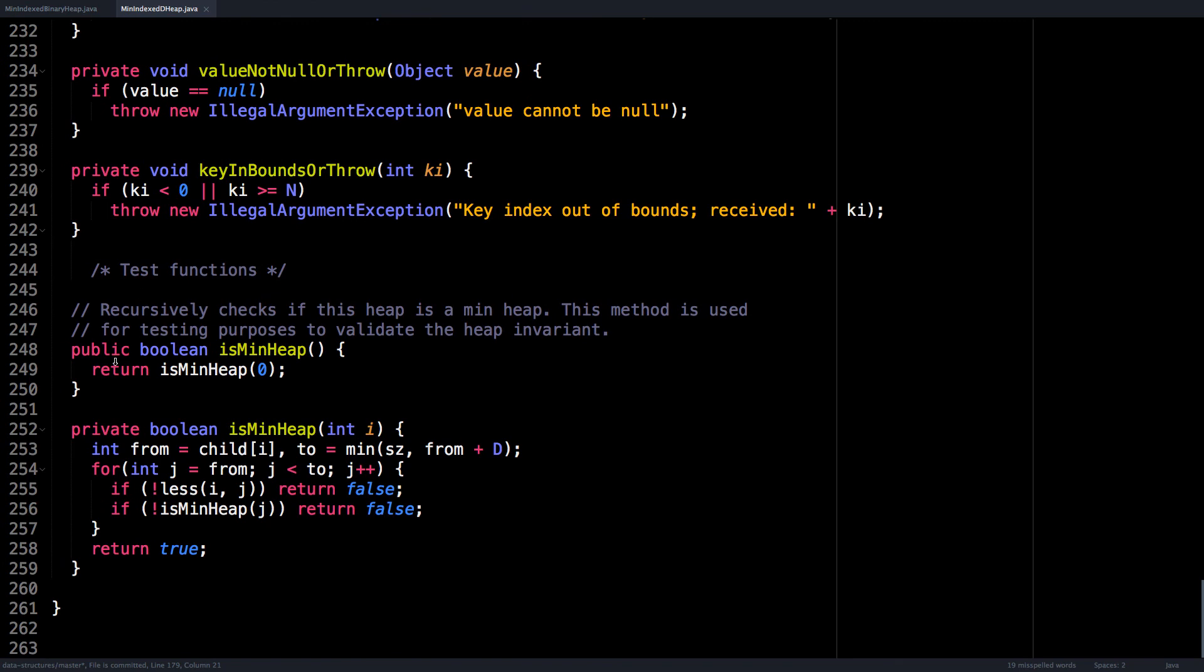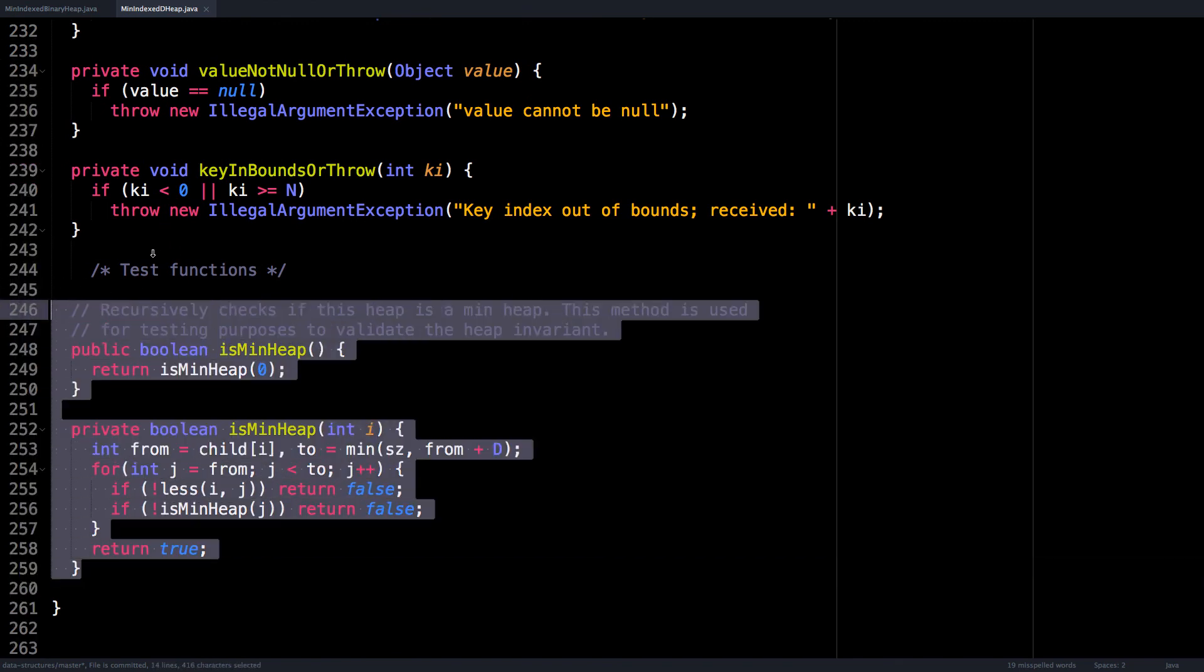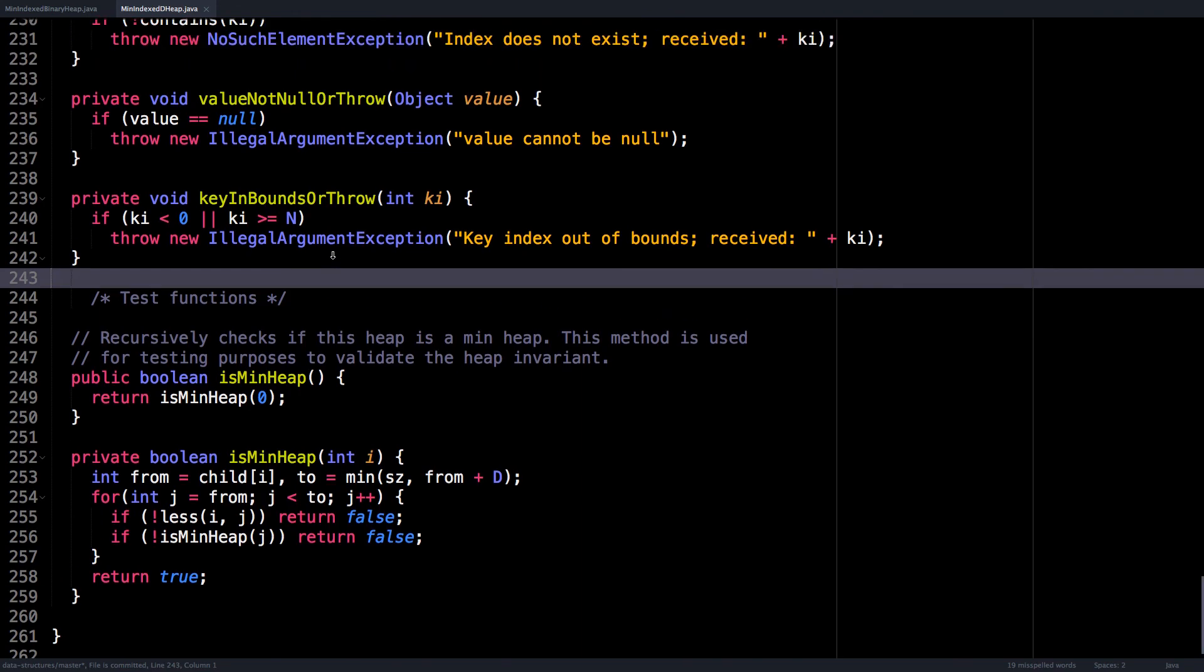And this is just for tests to make sure that our heap is indeed a min heap.